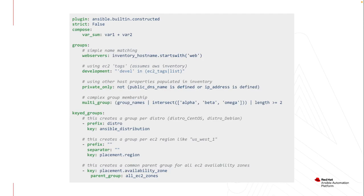So the plugin in this case is ansible.builtin.constructed. I've set strict to false. All that means is if a particular variable or group can't be created because it has a none issue, it will just ignore it rather than failing on the error. It gives you that flexibility. And then I can compose whatever variables that I want, either combining existing variables or setting things. Maybe I just want to create a variable that says this is a composed inventory, or this is my overall inventory for production.